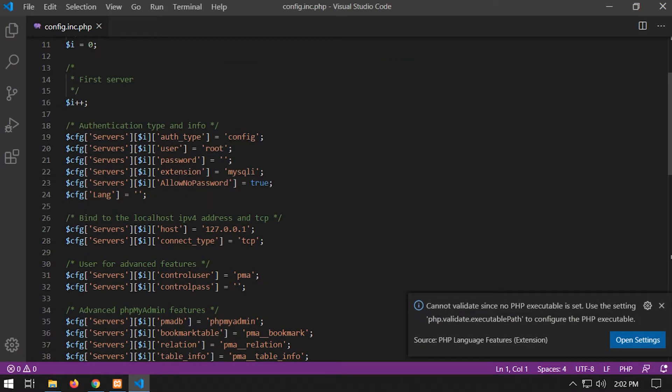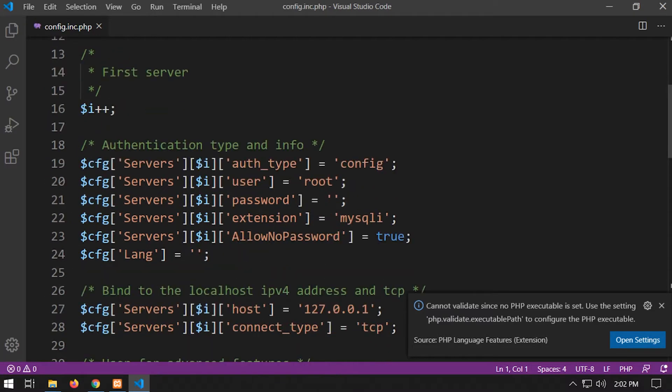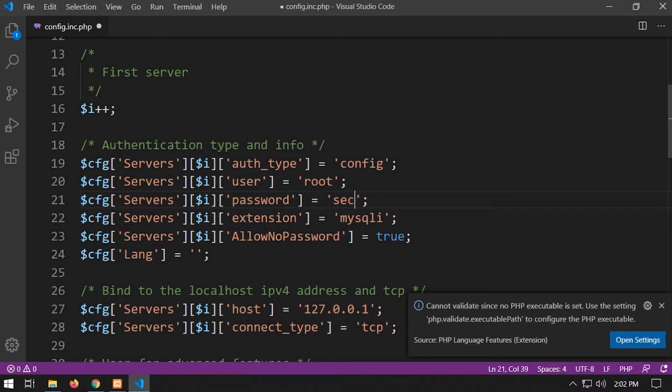you'll need to scroll down to where, in this case, line 21, server's password. And you'll need to change that to what you've just changed your password to.